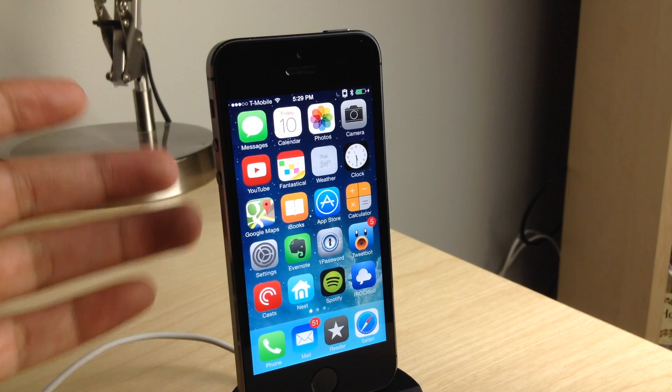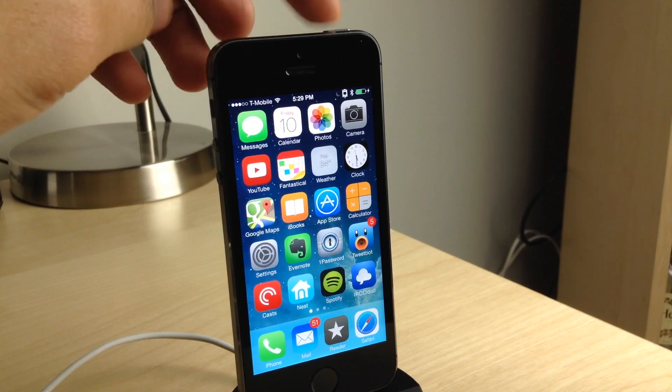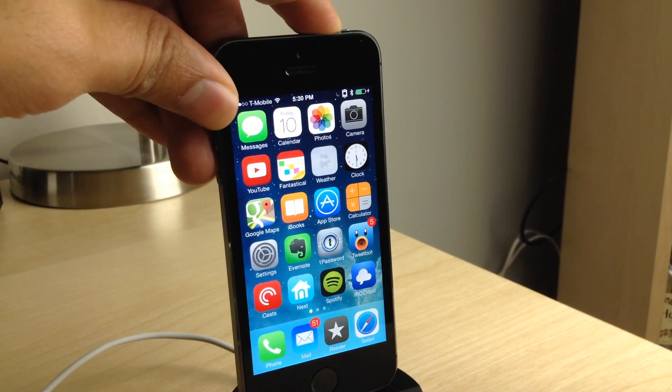How's it going my friends? This is Jeff Benjamin with iDownloadBlog. I want to show you a new tweak called Repower.